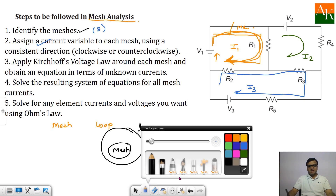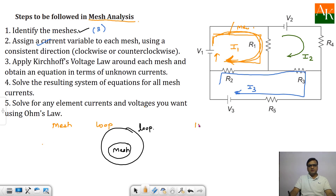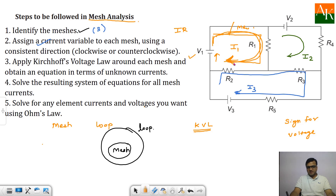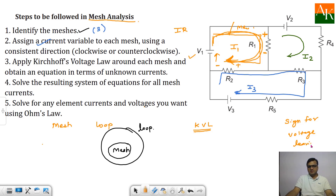Then you have to apply KVL in each mesh. When applying KVL, every quantity should be voltage — either in the form of the voltage source as it is, or current into resistance. Before applying KVL in mesh 1, you have to assign the sign for the voltages developed across the resistance. Whenever I1 enters a resistance, the entering side is positive and the leaving side is negative.